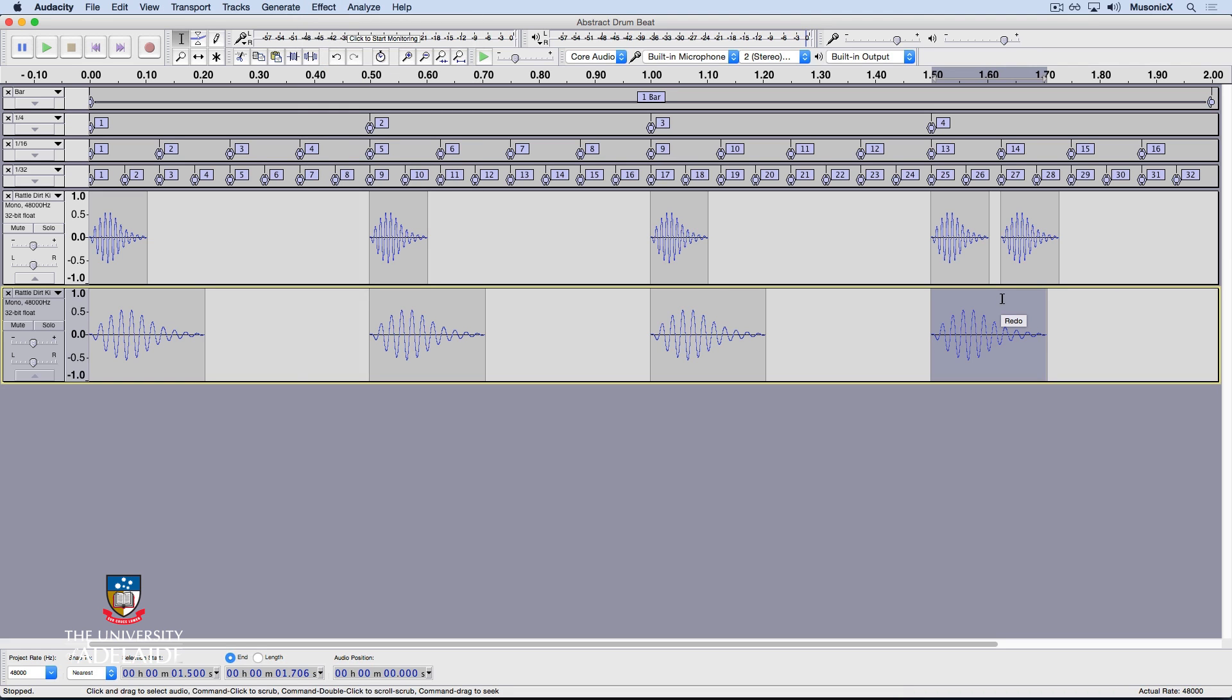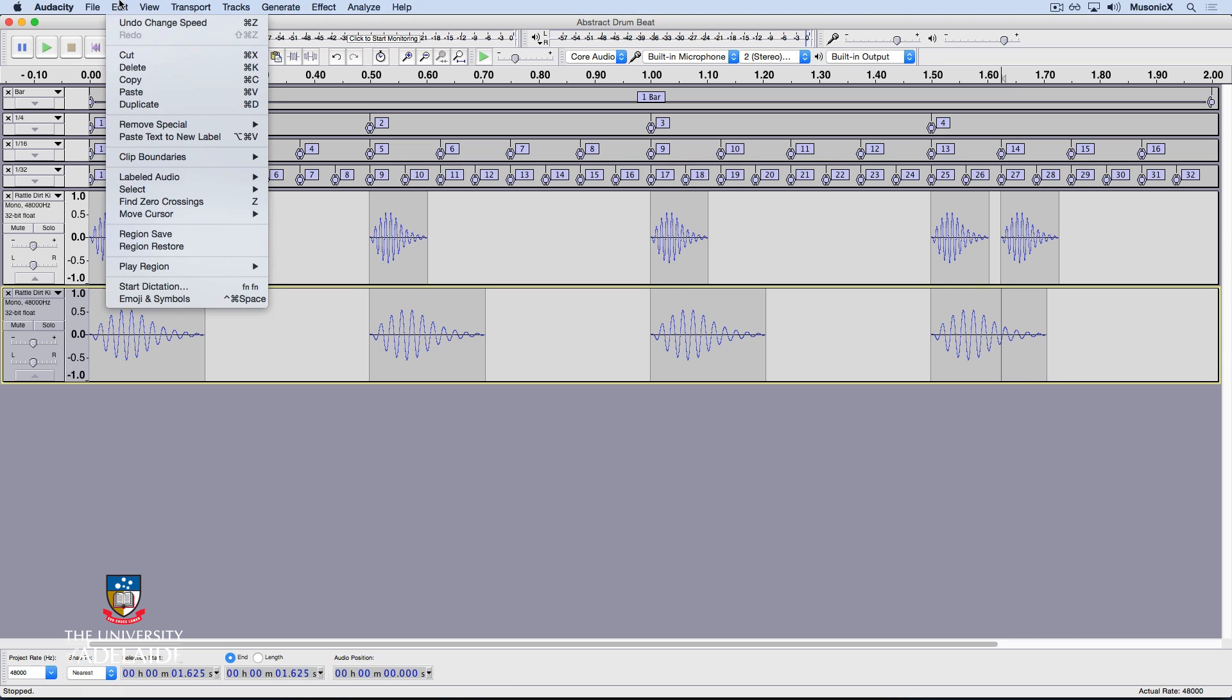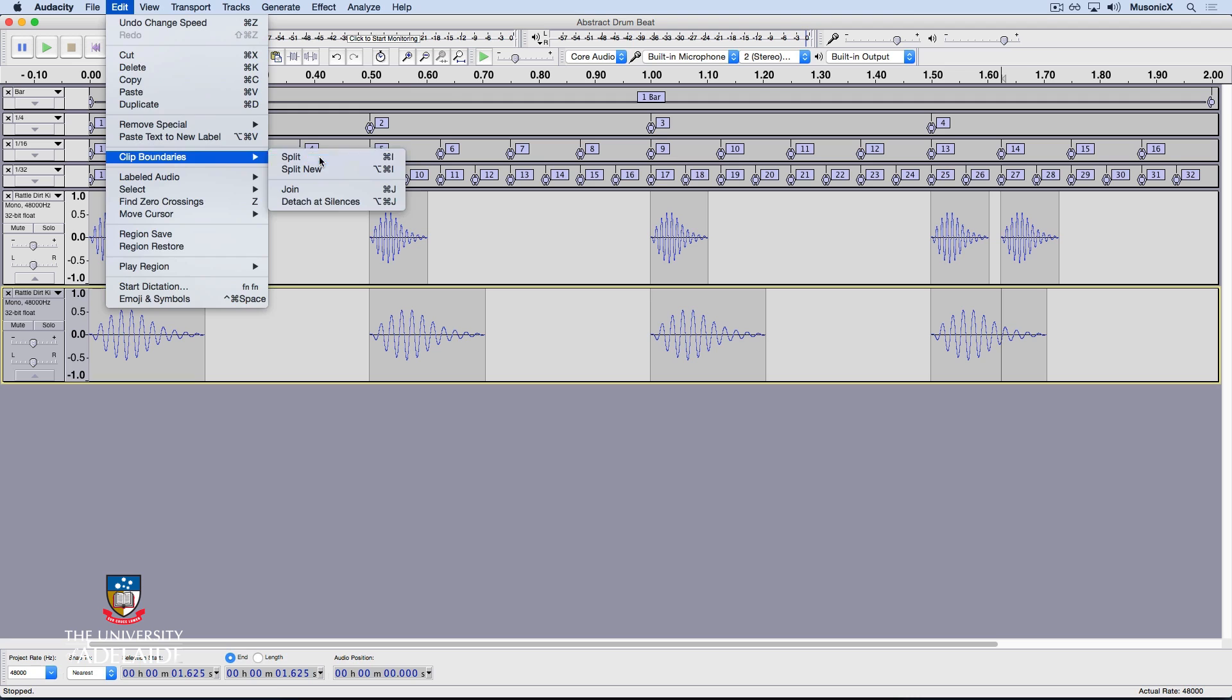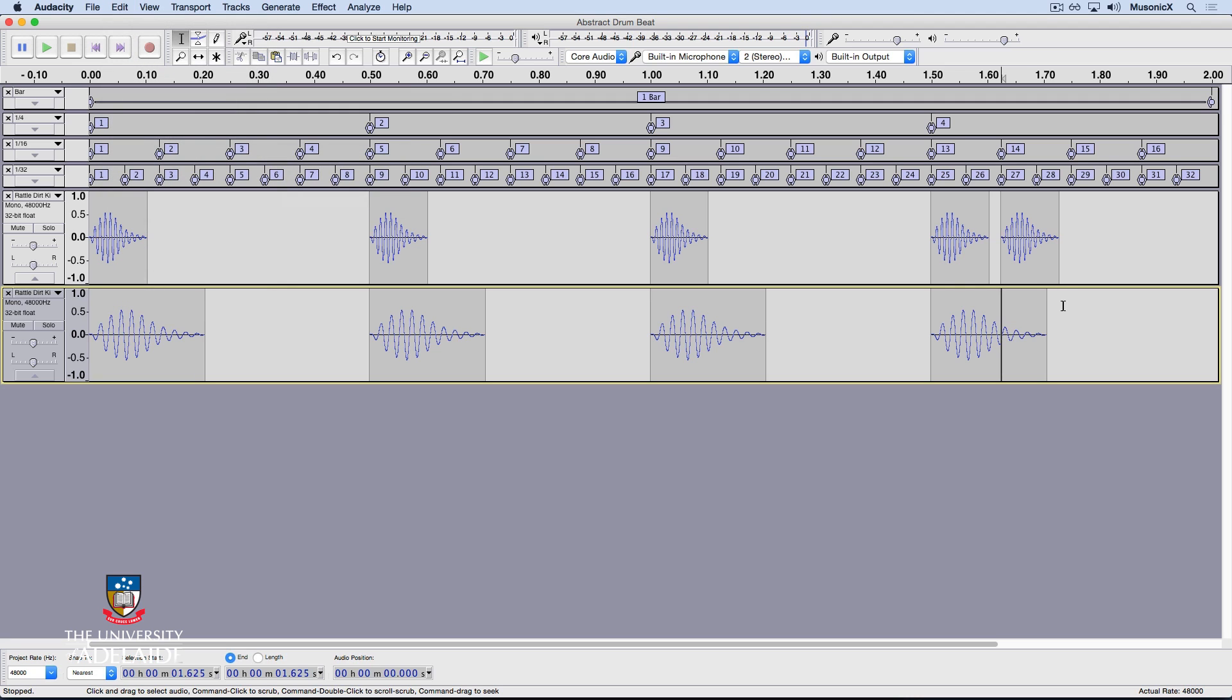Now, I'm going to perform a bit of an edit to get back that lower tone and the belly. If I click here, you'll see that lines up with the 14th beat. I'm now going to perform a slice there. I go Edit, Clip Boundaries, Split, or Command I, and it makes a little cut there. I can now delete the end.